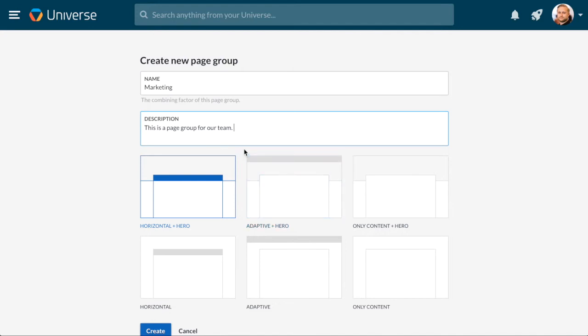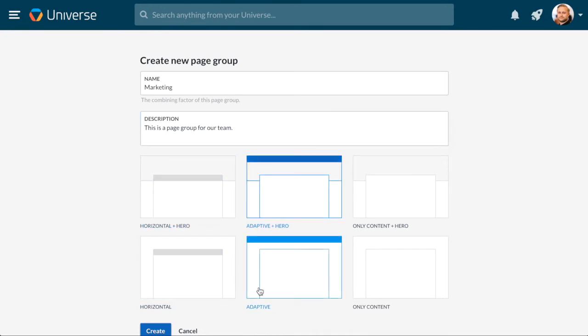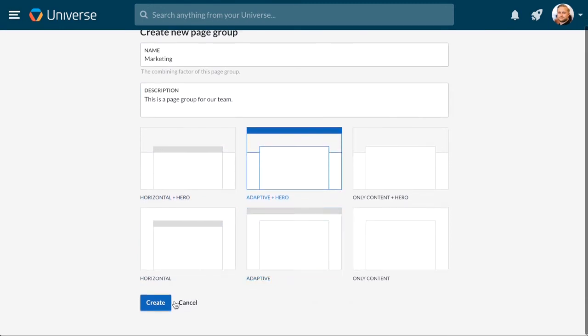Next, you can choose what kind of layout you want for your pages. The layout you choose will be the same for all of the pages in your group. You can choose whether or not you want a hero image, and whether you want the collection navigation to be at the top or the center of the page. For this collection, we'll choose Adaptive plus Hero and press Create.